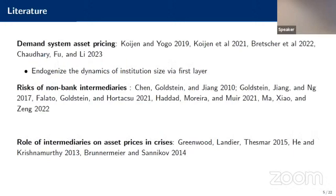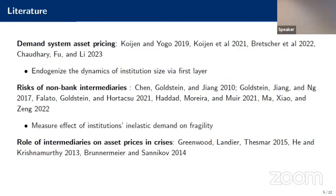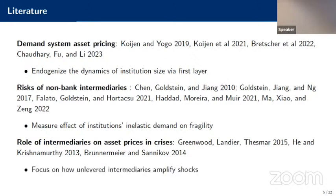Our paper contributes to three strands of the literature. First, we contribute to the asset demand system and asset pricing literature — including Ralph and Moto's work and also Lorenzo and Lucas — by endogenizing the dynamics of how the wealth distribution of funds is determined. Second, we contribute to the literature on non-bank intermediaries by thinking about how institutions' inelastic demand for assets affects their fragility. Finally, we contribute to the literature on financial intermediaries in crises by focusing on unlevered intermediaries like mutual funds.